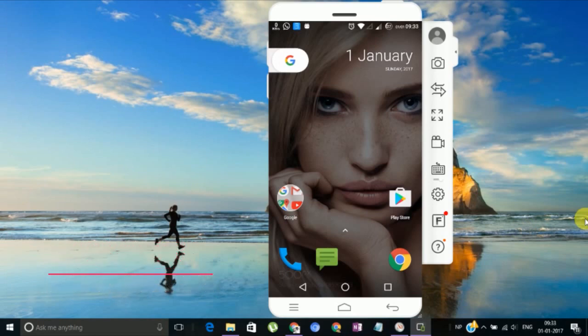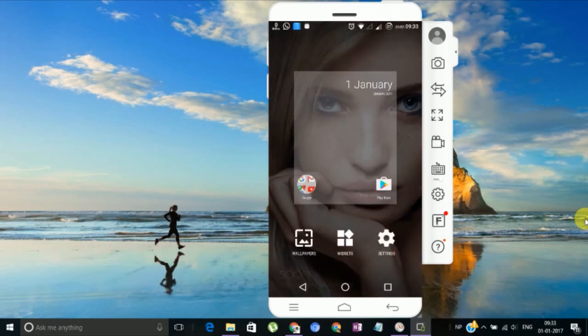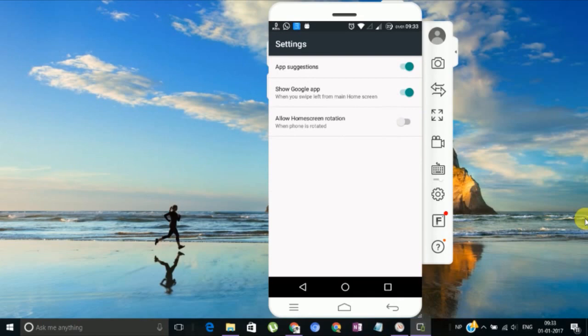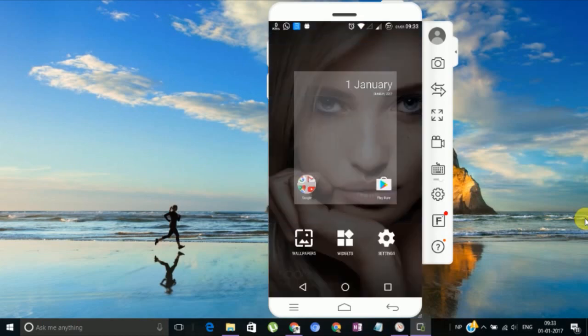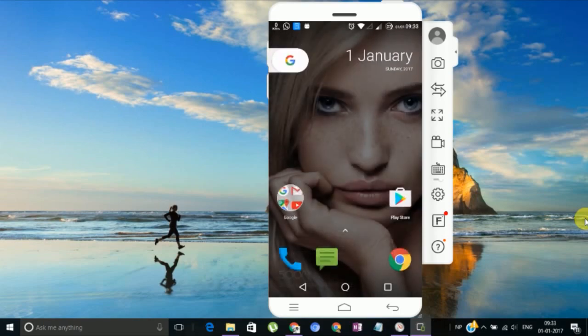In Android Nougat, there's one more feature that you can rotate your home screen. To enable that, press anywhere on your screen. There will be a setting. You have to enable this rotation option. That's all. Let's check it out.